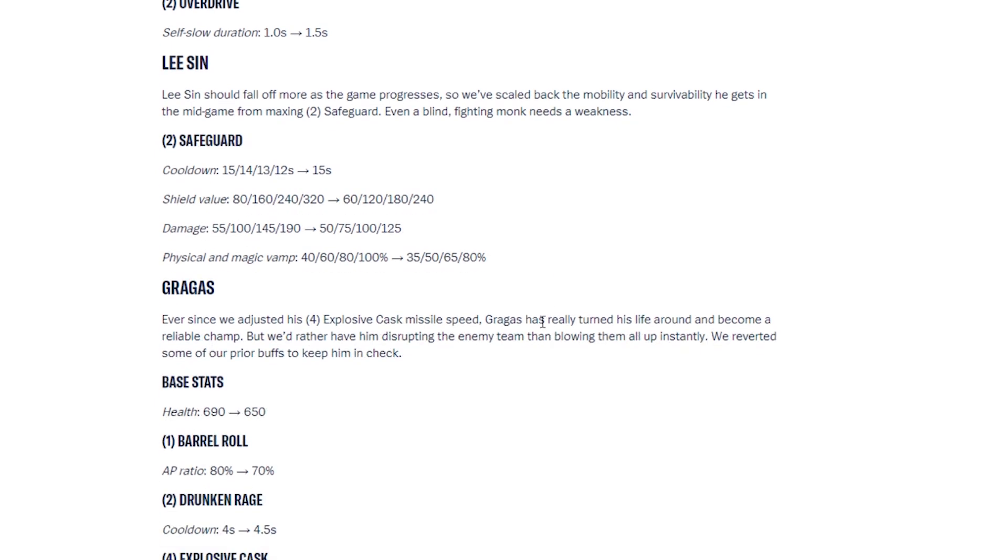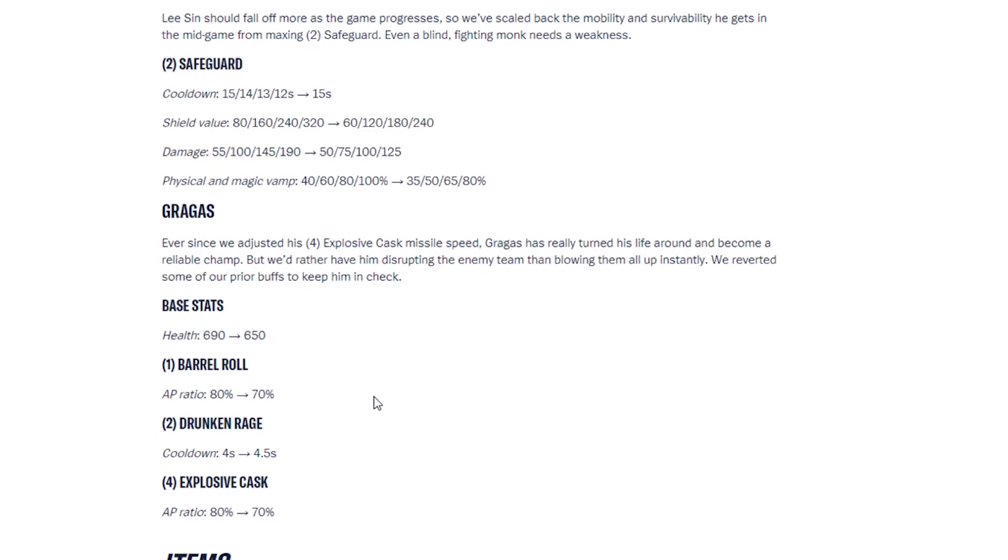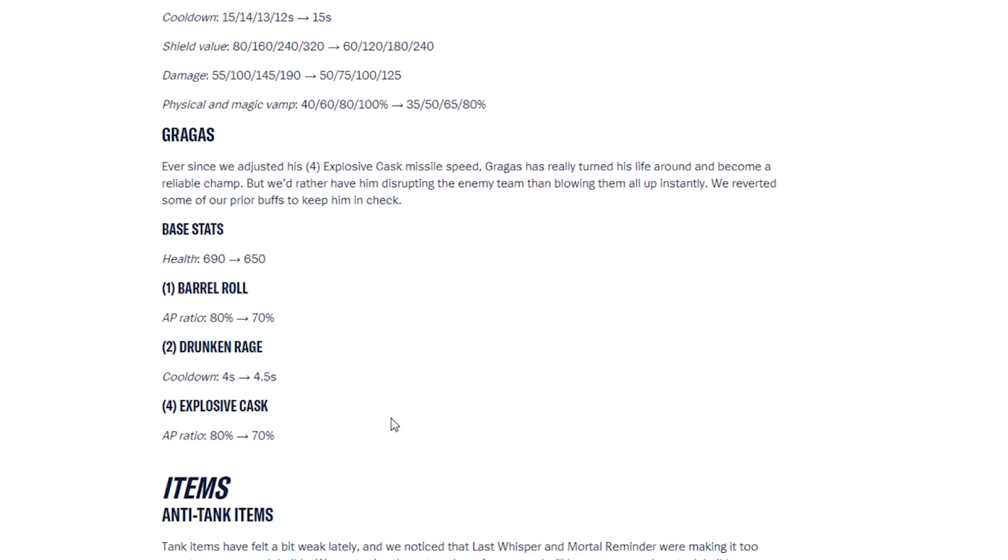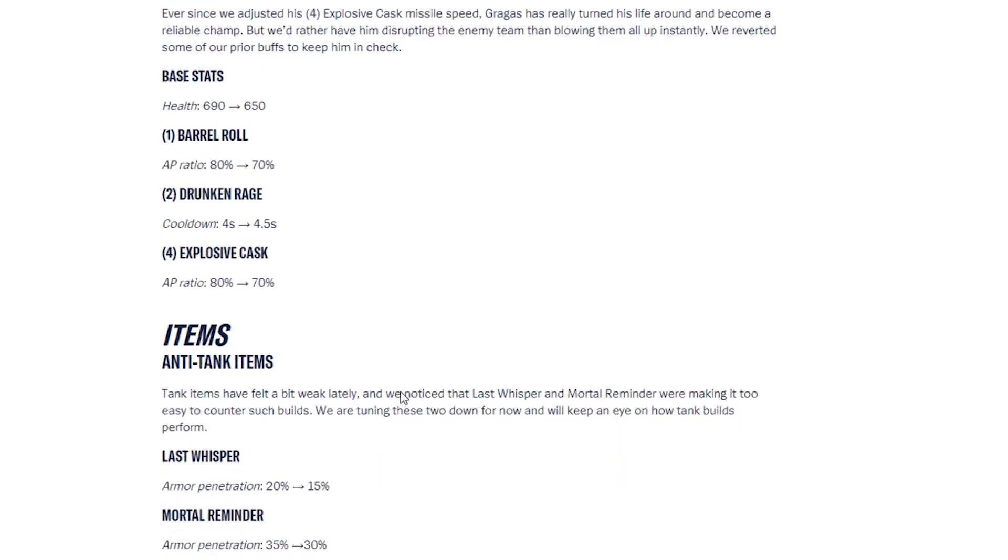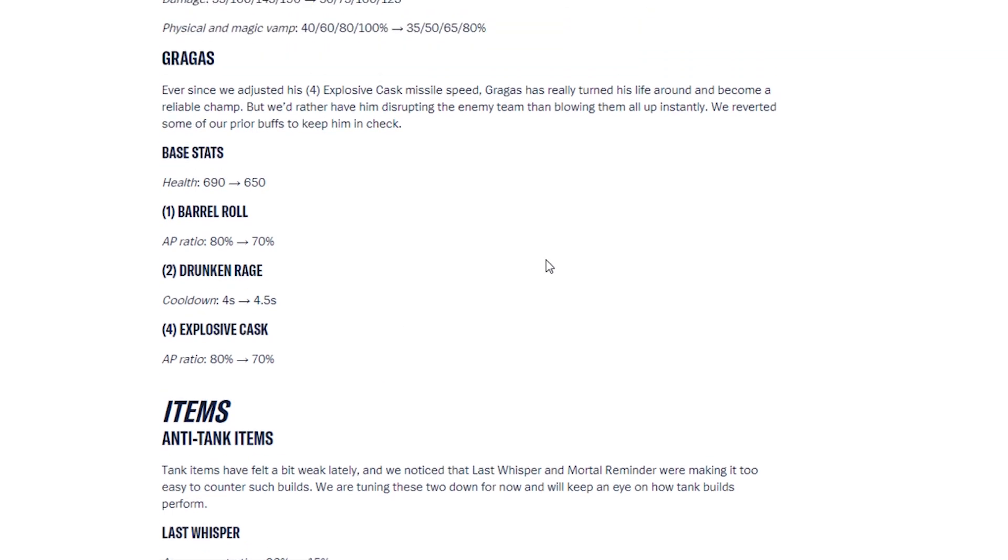Gragas. Ever since we adjusted his fourth ability, Explosive Cask, Missile Speed, Gragas has really turned his life around and became a reliable champ. But we'd rather have him disrupting the enemy team than blowing them all up instantly. We reverted some of our prior buffs to keep him in check. So Gragas has been nerfed. His base stats have been changed. His barrel roll, the AP ratio has decreased. Drunken Rage cooldown has increased. And his ultimate AP ratio has been decreased. So those are the nerfs and the buffs for the champions. I'm very interested to see how they'll play now.